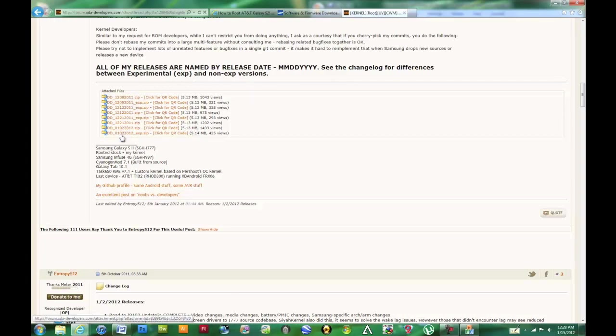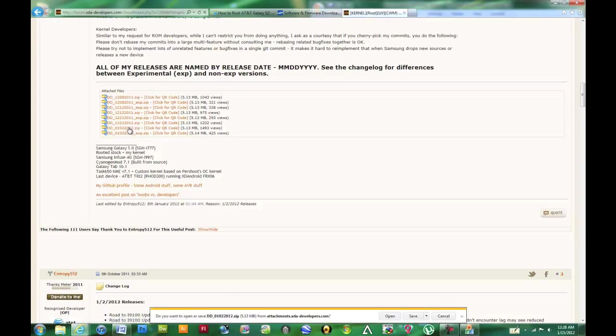Which is January 2, 2012, as of this video. If you'd like, you're welcome to choose a newer one, I just can't ensure that it works because it hasn't been out yet. So click download.